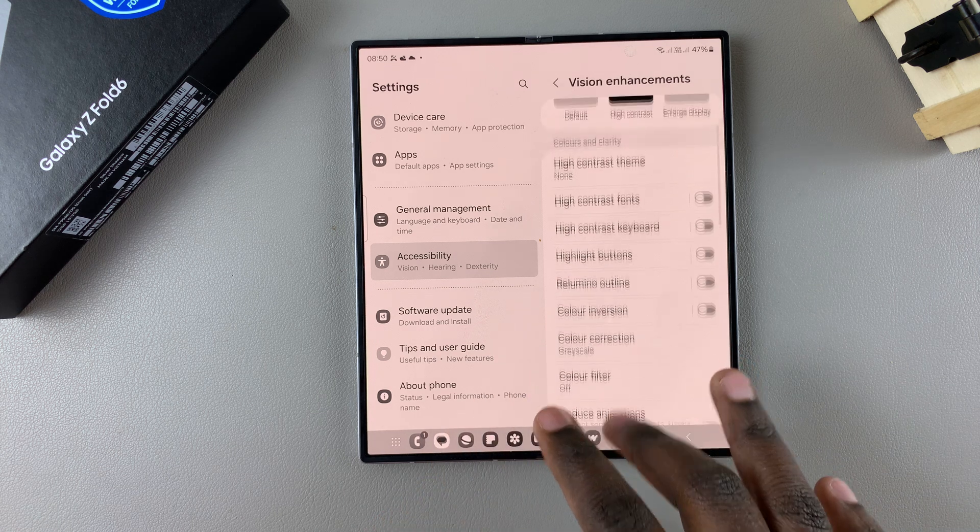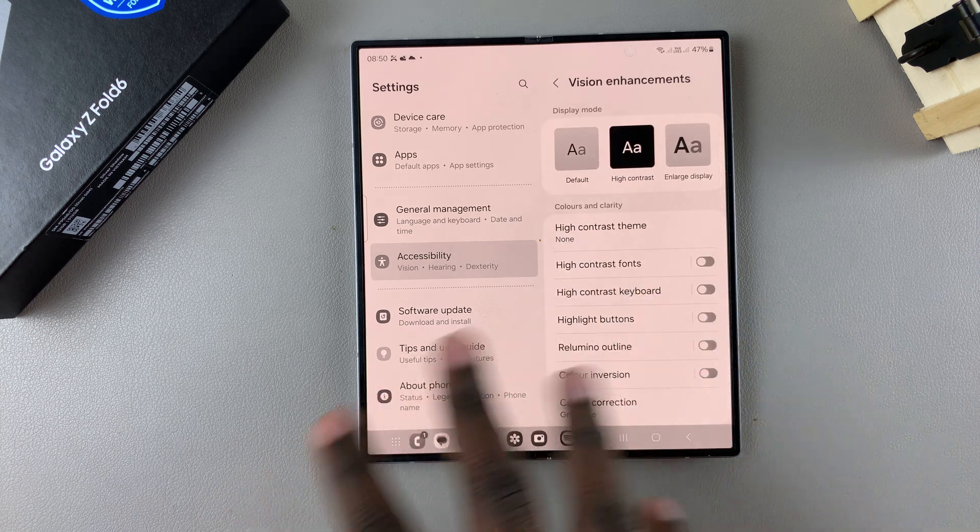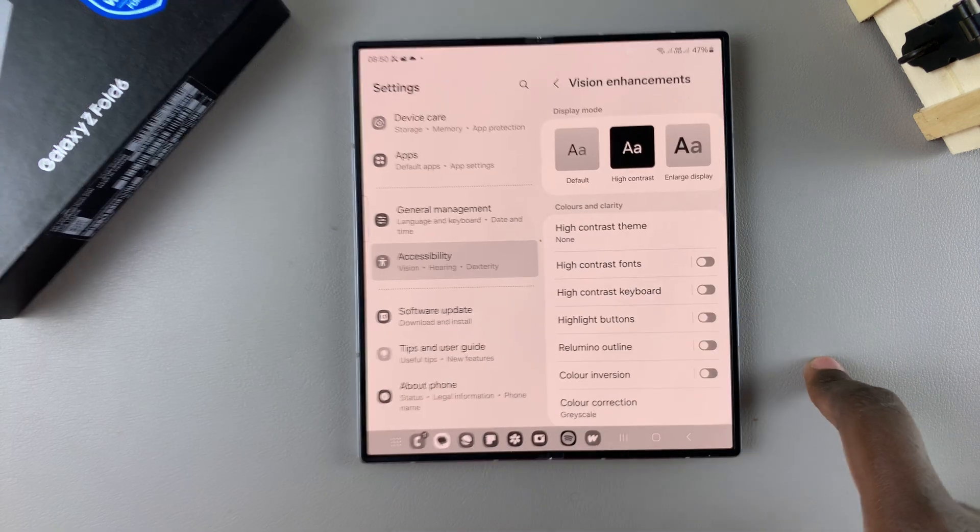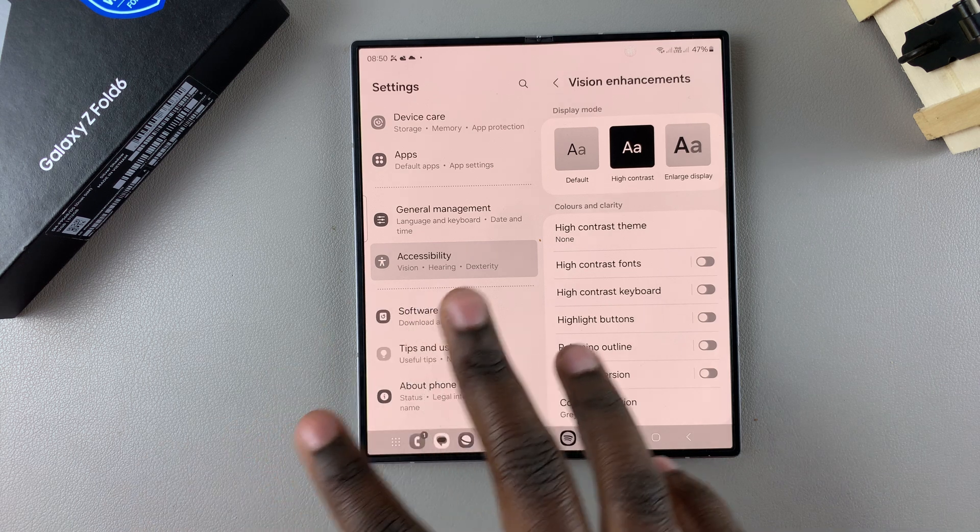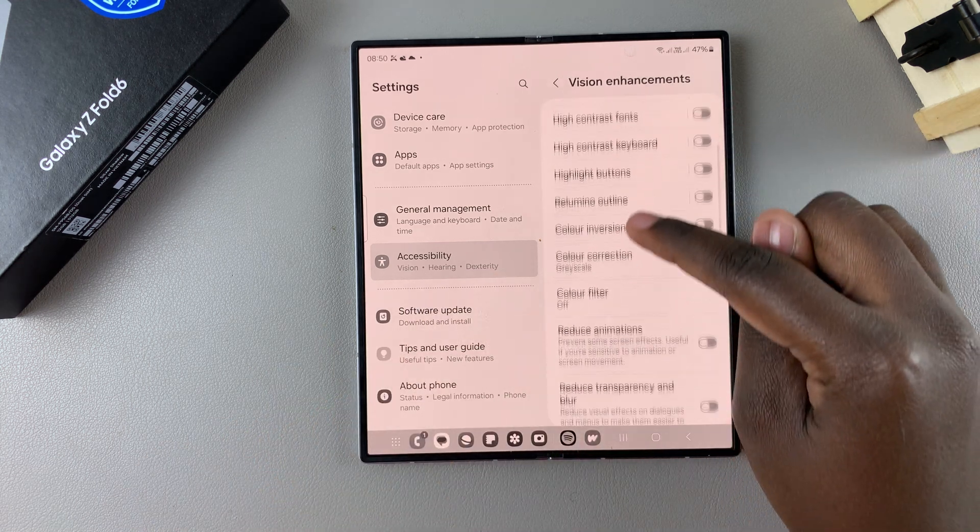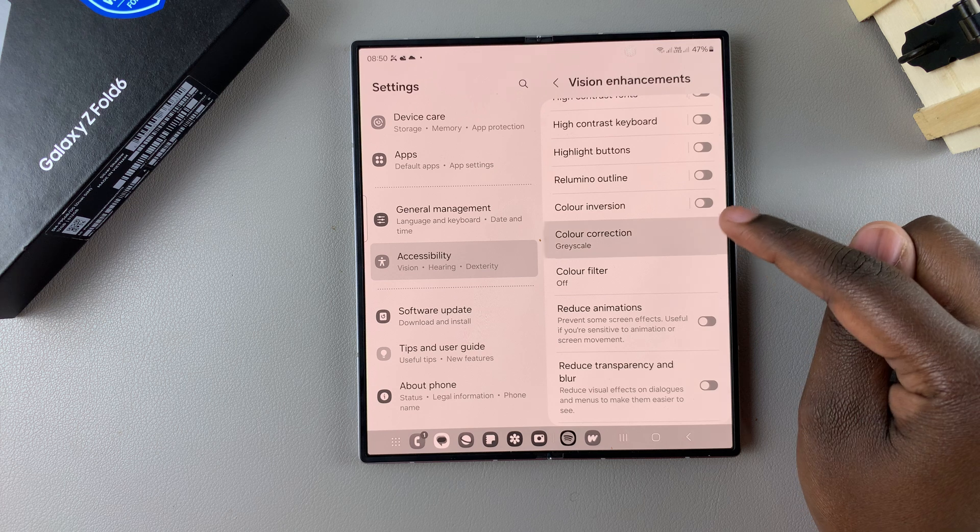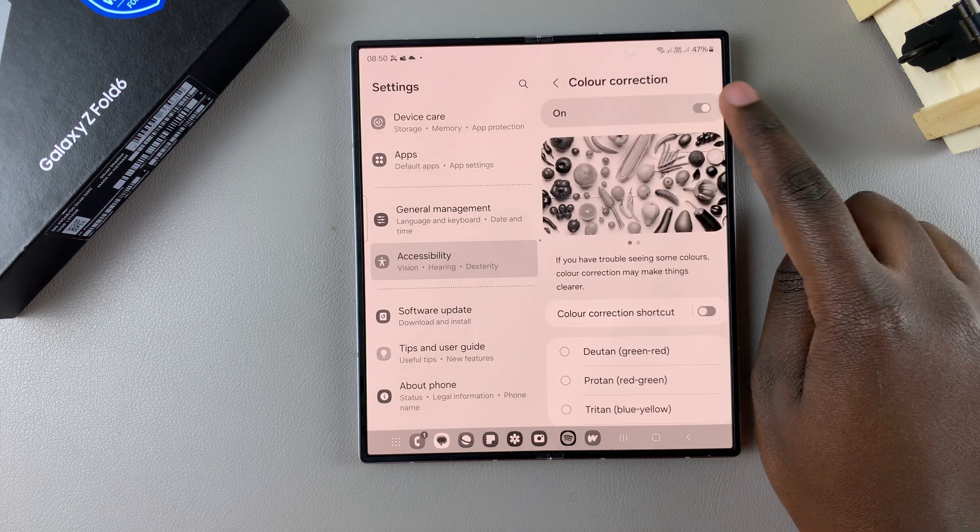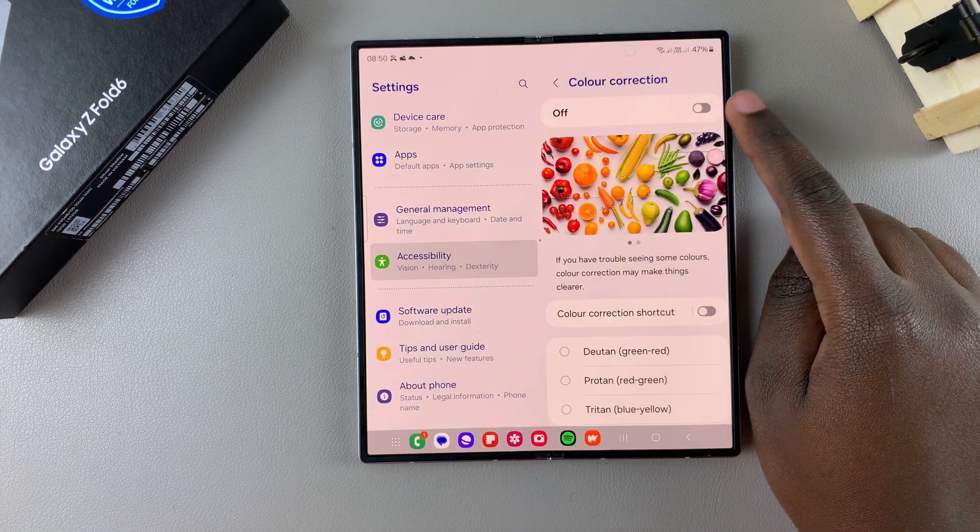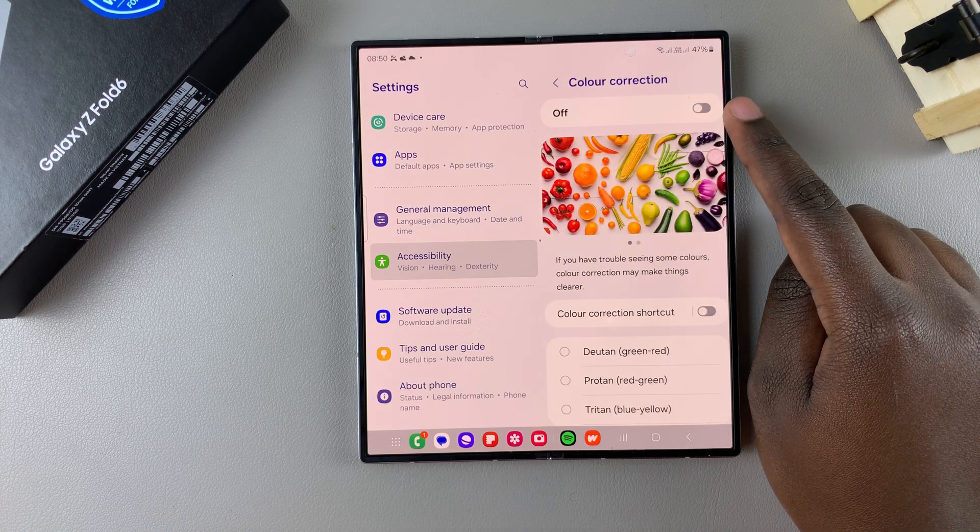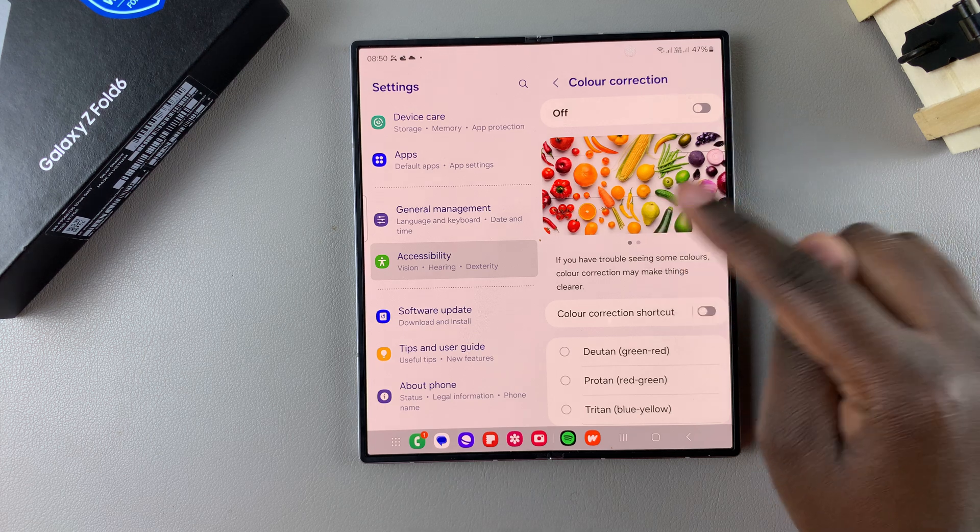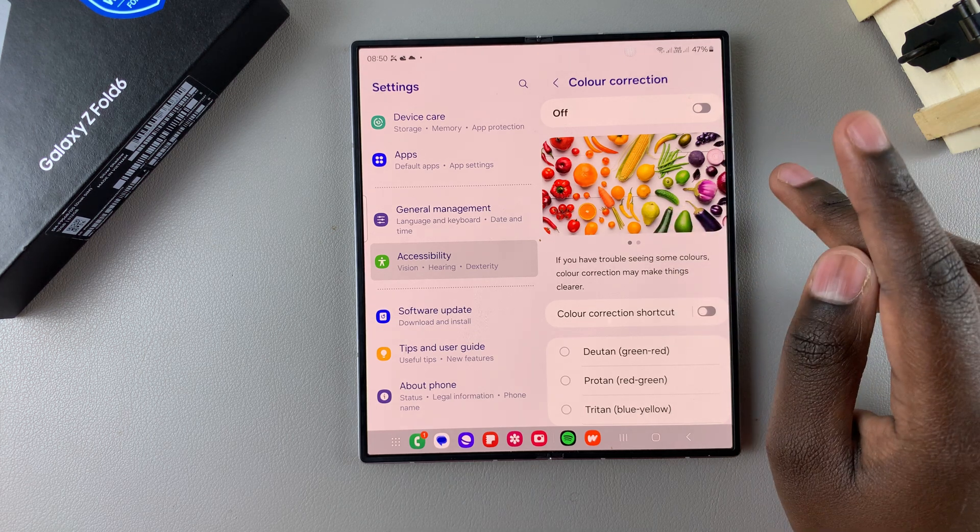If you feel as if your screen still isn't completely fixed the way mine isn't, then there's one more thing we can try. That's by, in your vision enhancement settings, tapping on color correction, then disabling this feature. As you can see, once I've disabled color correction, my screen has gone back to its colorful display.